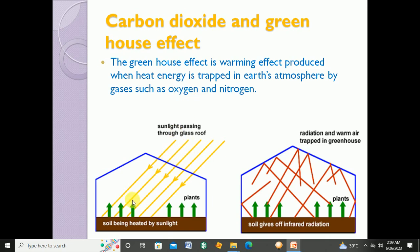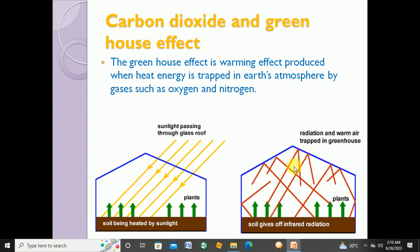The rays coming from the sun to the Earth cannot go outside because of these gases. These trapped rays increase the temperature of the Earth, and this increased temperature is known as the greenhouse effect. The soil also gives off infrared radiation due to heating, and all these radiations remain within the Earth because of the thick layer of gases in the atmosphere. The main reason for the greenhouse effect is the increased level of carbon dioxide.